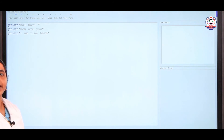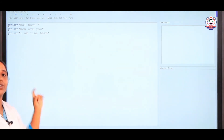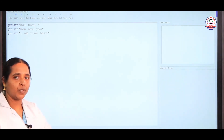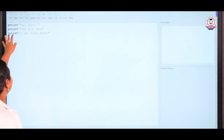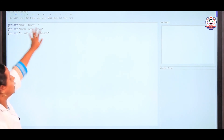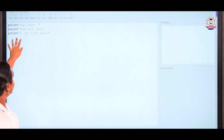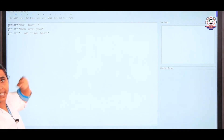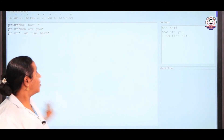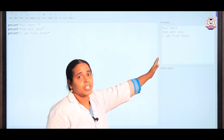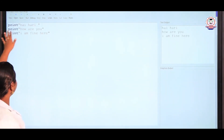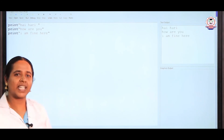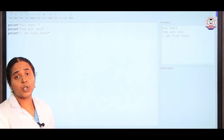Here we are going to see the print program. We have to use the word print, then give double quotes, and write the message in between the double quotes — whatever output you want to produce. So: print "Hi Hari", print "How are you?", print "I am fine here". I am going to execute by pressing run. If you do not give double quotes, it is a mistake — it will create an error and show an error message.